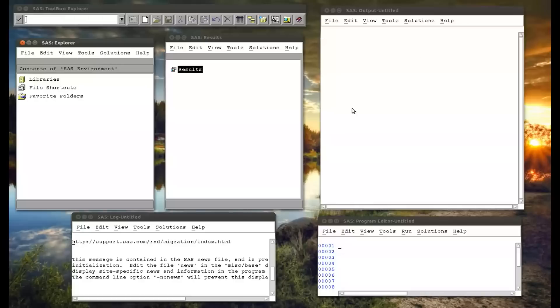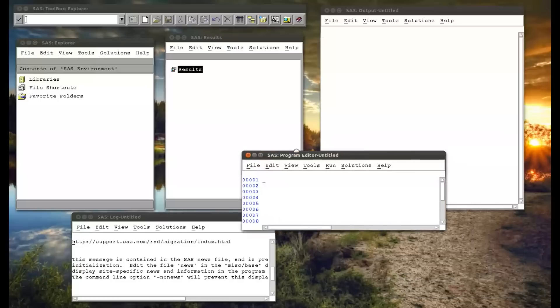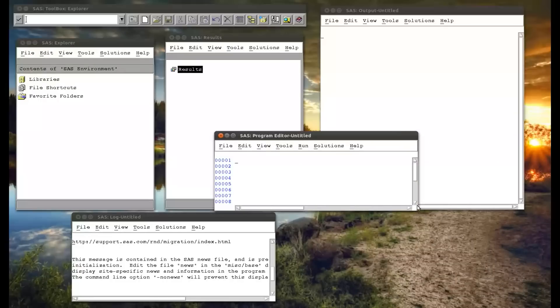In this video, we're going to take a look at the percentage do statement. We've seen the do statement used in normal data steps, and there's four versions of it: do by itself using conjunction with the if and then statement, the do iterative statement, and the do while and do until statement. So we're going to see those when applied to macros.